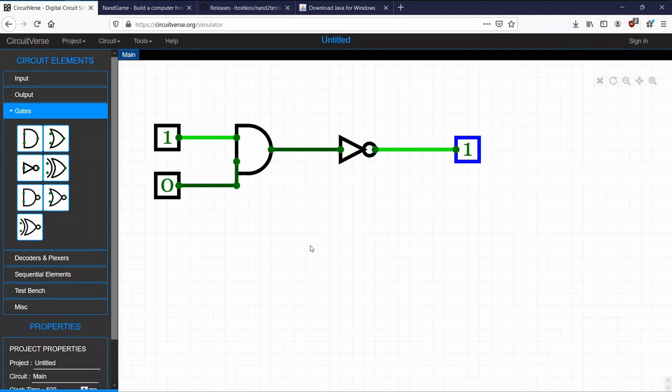Why is this important? Why did they even bring this up? Well, it's because the NAND gate — N-A-N-D — is known as the universal gate, also called functionally complete. Essentially that means that from the NAND gate we can create all the other gates — like AND, NOT, OR, and so on.